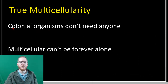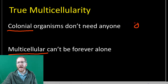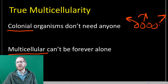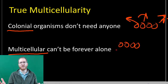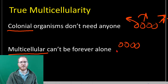That's our metric for deciding whether something is colonial or multicellular: colonial organisms can go on their own — they don't have to stay together. If it's truly multicellular, the cells have to stay together; they have no option of leaving. That is how we decide whether something is multicellular or not.